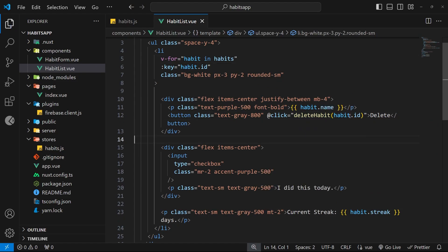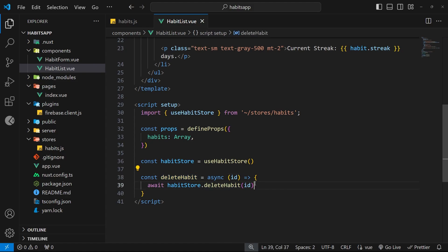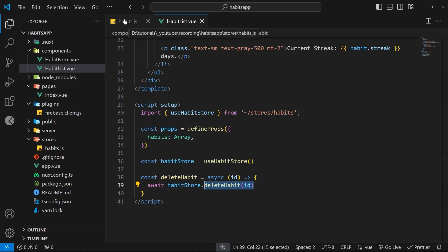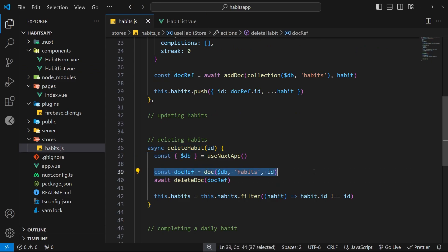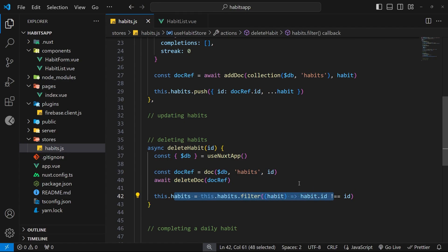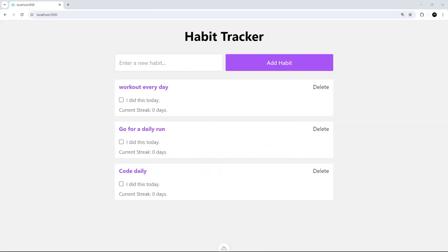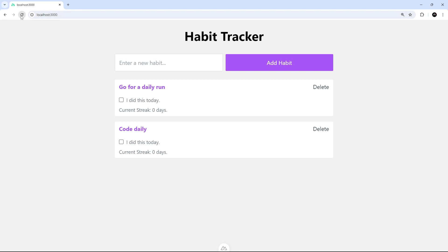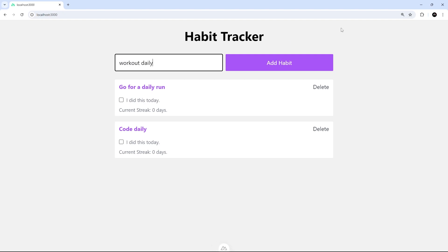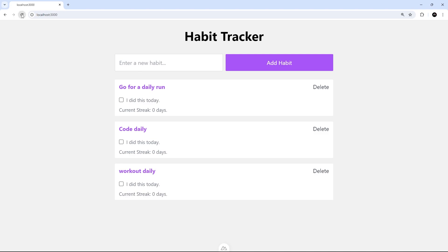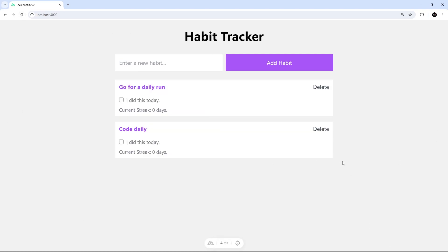When we click the button it invokes deleteHabit, which calls the store action, passes in the ID, gets a reference to the document in the database, deletes it, and updates the local store state. Let's try it out — deleting a habit removes it from the UI, and after a refresh it's still gone because the change was persisted in the database. Adding a new habit, refreshing to confirm it's there, then deleting it — it's gone. All working!